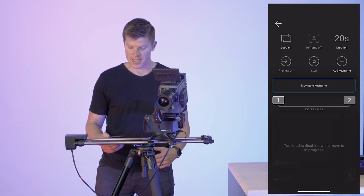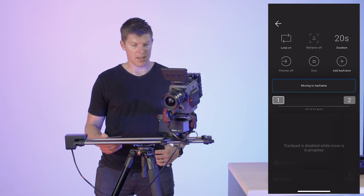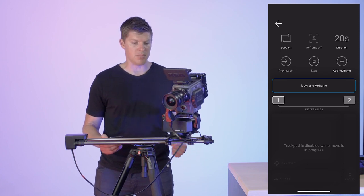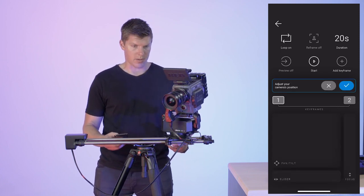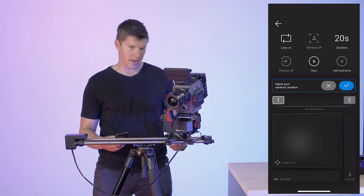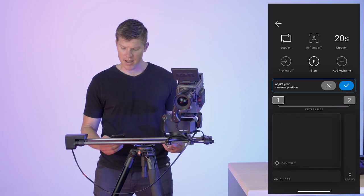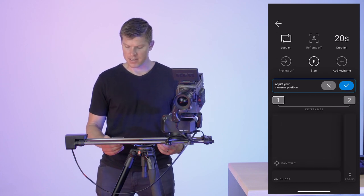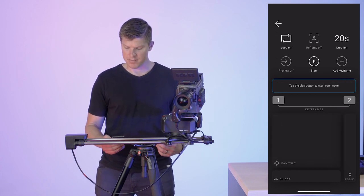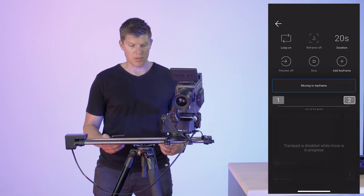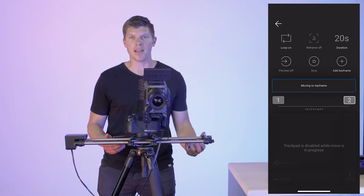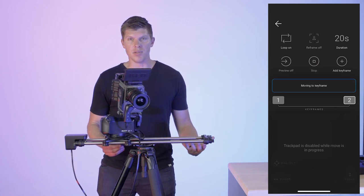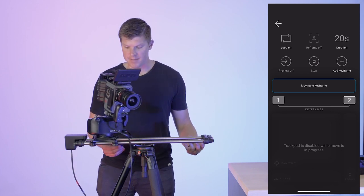So you can click on a keyframe. It'll automatically move there. You can adjust the keyframe. Let's say I want to pan a little bit more left, click the check button, move to keyframe number two, do the same thing, and edit my move until I like it.